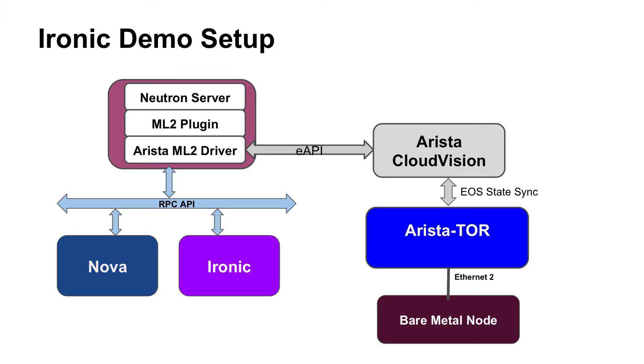In this case I'm using one switch with two ports. On Ethernet 1 I have a controller connected and on Ethernet 2 is where my bare metal node is connected. Let me switch to my screen so that I can show you the details.